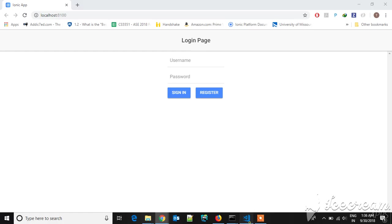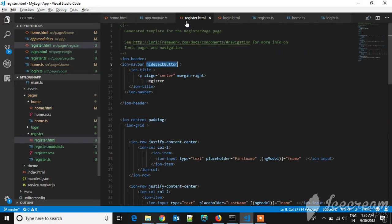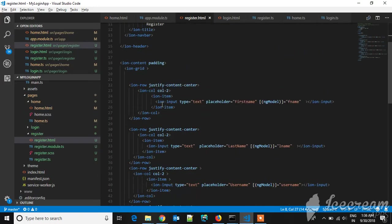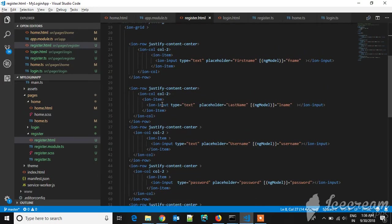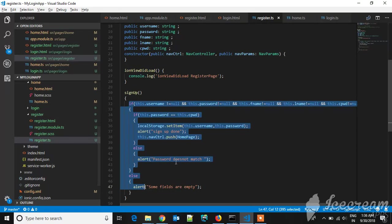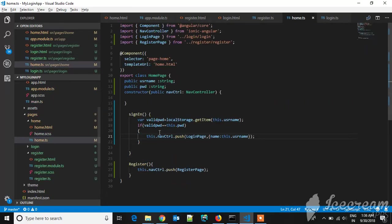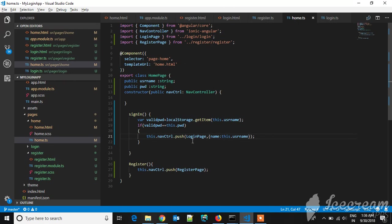Let's go to the code for the register page. This is the UI. To navigate from login page to register page, this is the code. If you want to sign in, you will be navigating to the login page with the help of navController.push. The page you are navigating will be pushed to the top.